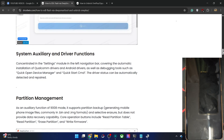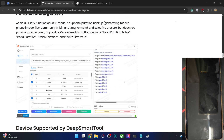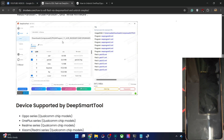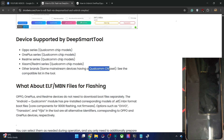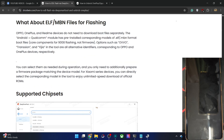Apart from that, it has partition management — you could read the partition, write the partition, and flash the files. Earlier it was only in Chinese, but now it is available in English as well. The latest tool is in the English language, and Oppo, Realme, OnePlus, and some Xiaomi phones — and also some other phones with a Qualcomm chipset — can also be used with this tool.